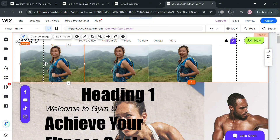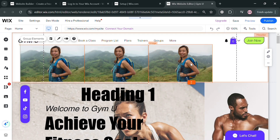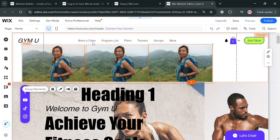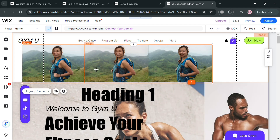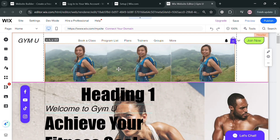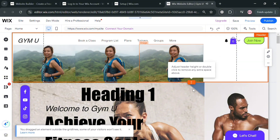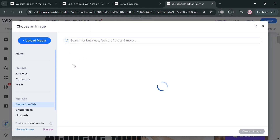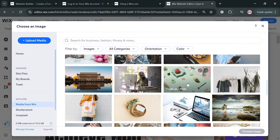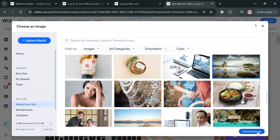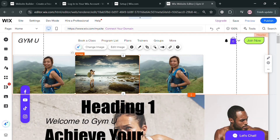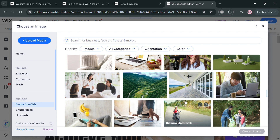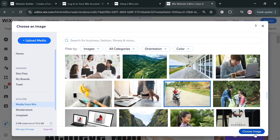If you want to change some of these images so they are not all the same, click on any image and click the Change Image button. But first, select all three images and group them by clicking Group Elements. After grouping, click on an individual image you want to change, click Change Image, choose a replacement from the free images available, and click Choose Image to confirm. Do the same process for the remaining images.